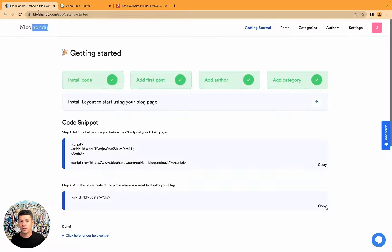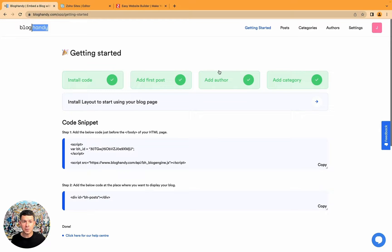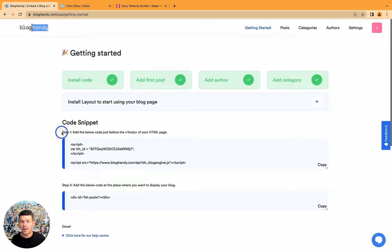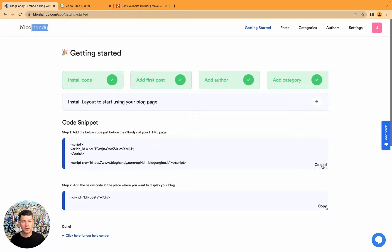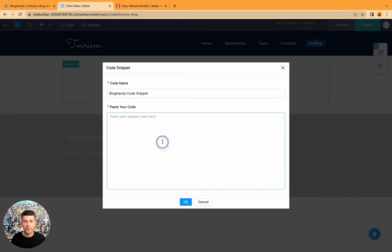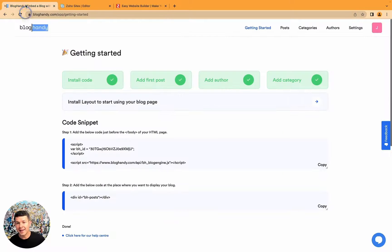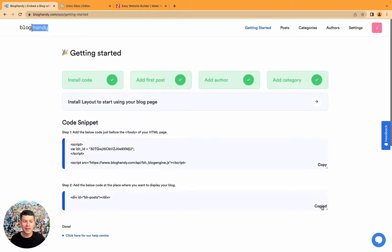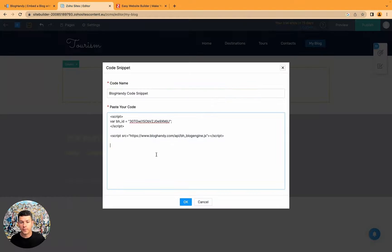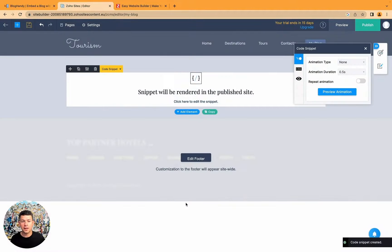So we just go back to Bloghandy. On the dashboard under getting started we have the code snippet. And there are two steps. Step one, step two. So first just press on the copy for step one. Paste it. And now we go back under step two. We click on copy. Paste it. And okay.